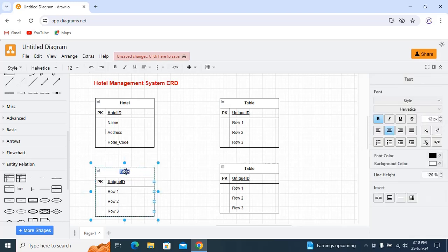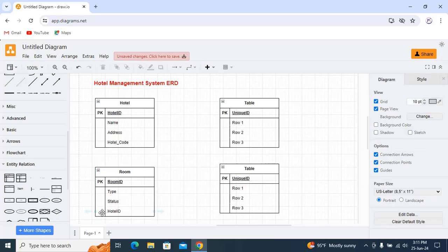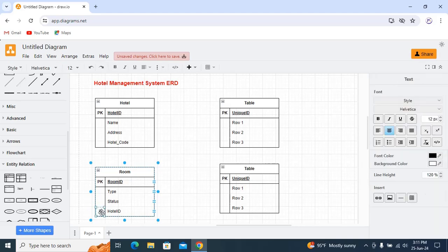The second one we have is room. The primary key is room_id. Attributes include type and status. I can also give hotel_id here, which will be a foreign key.